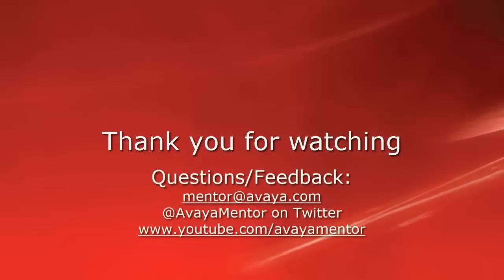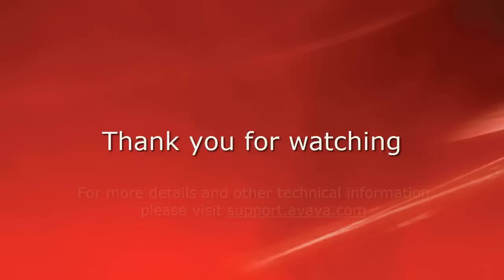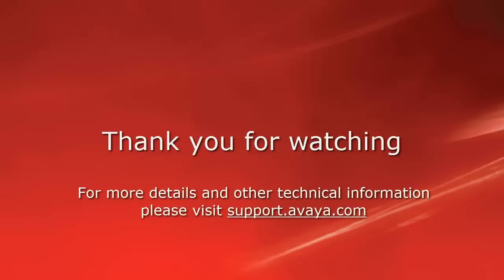Thank you for your time today. We welcome comments, questions, and feedback at mentor at avaya.com or on Twitter at Avaya Mentor. For more details or related information, please visit support.avaya.com. Thank you for choosing Avaya.